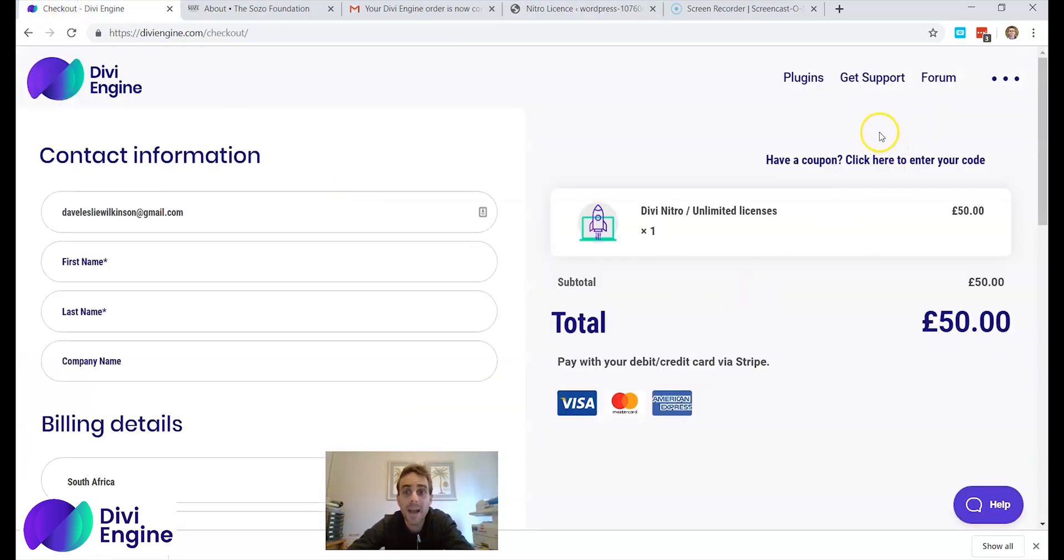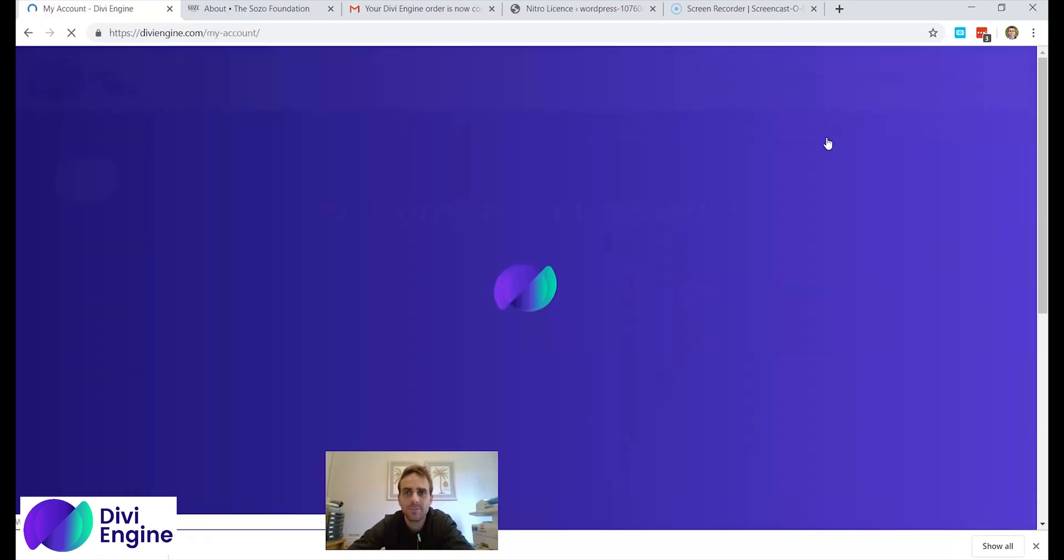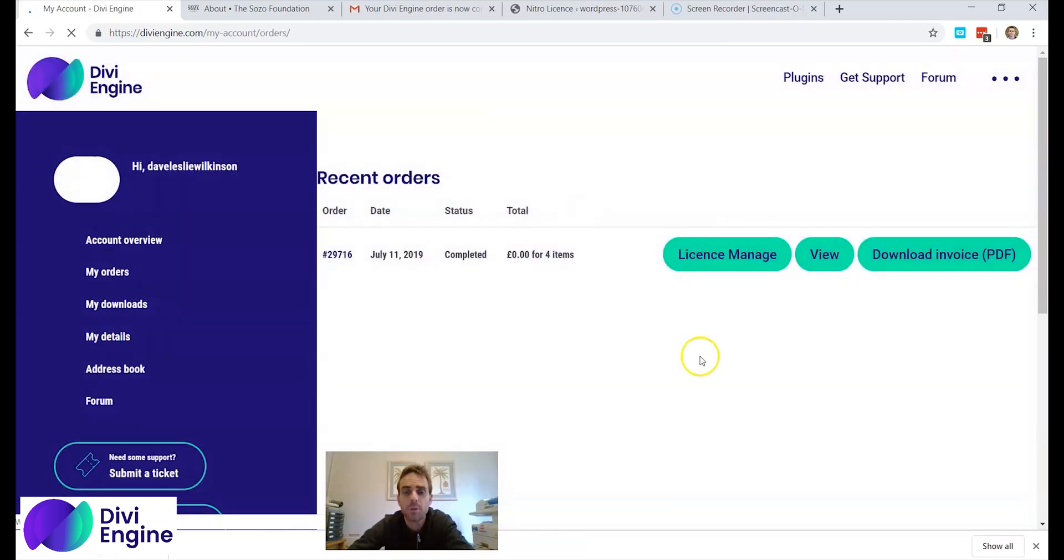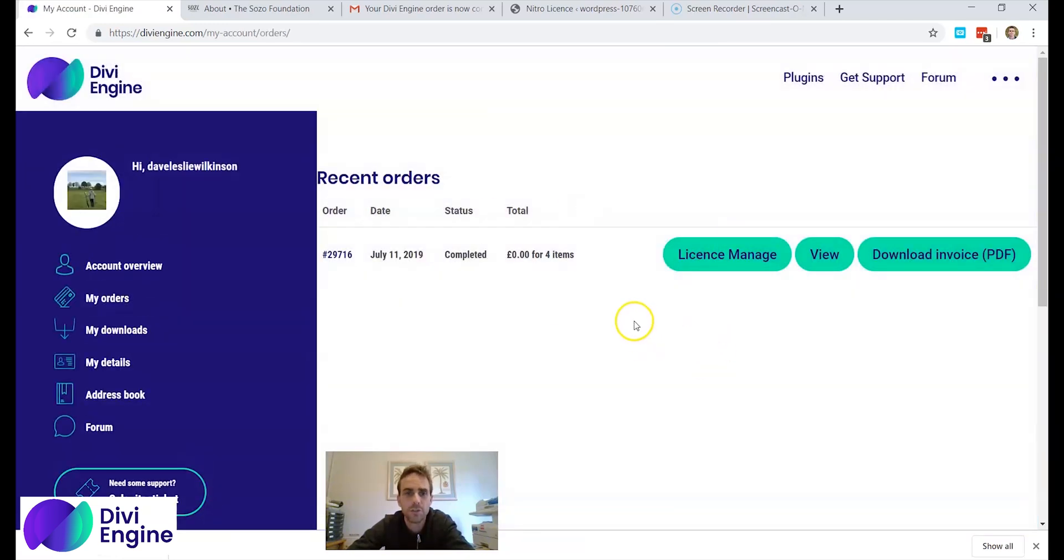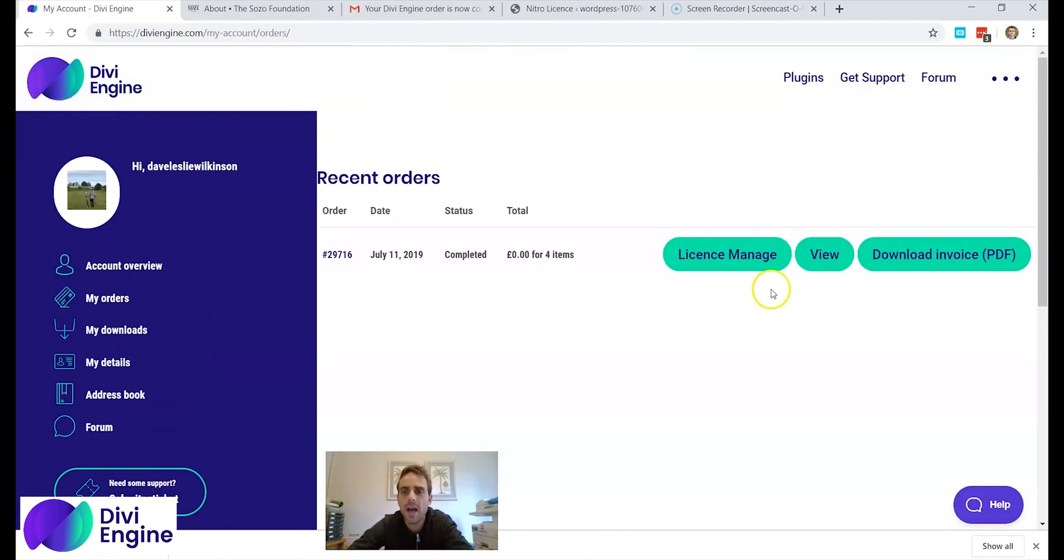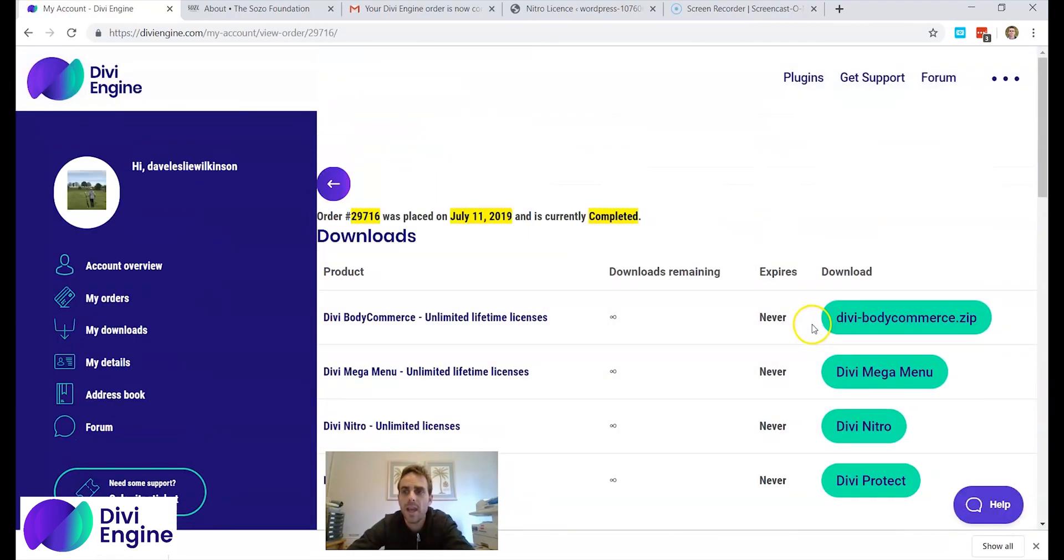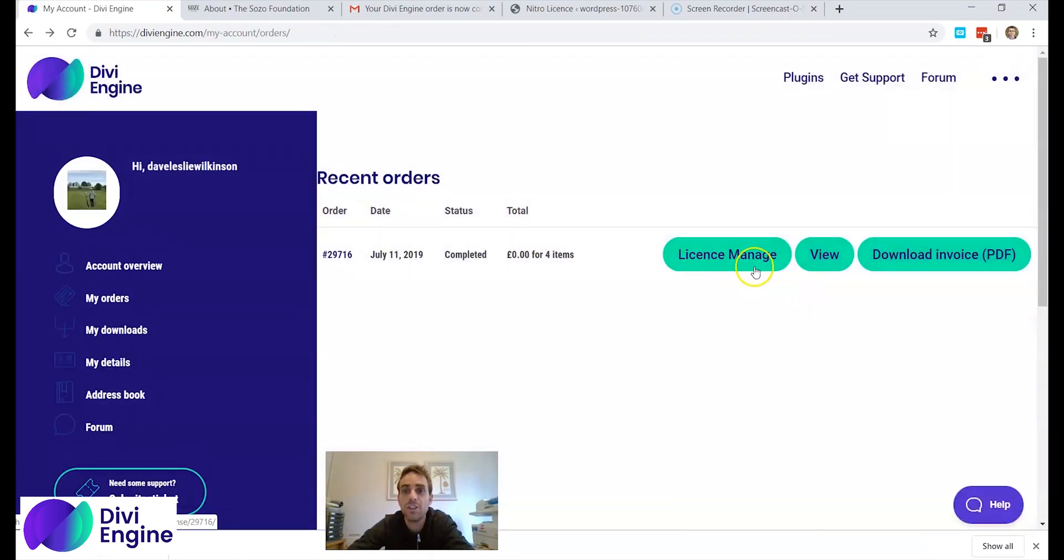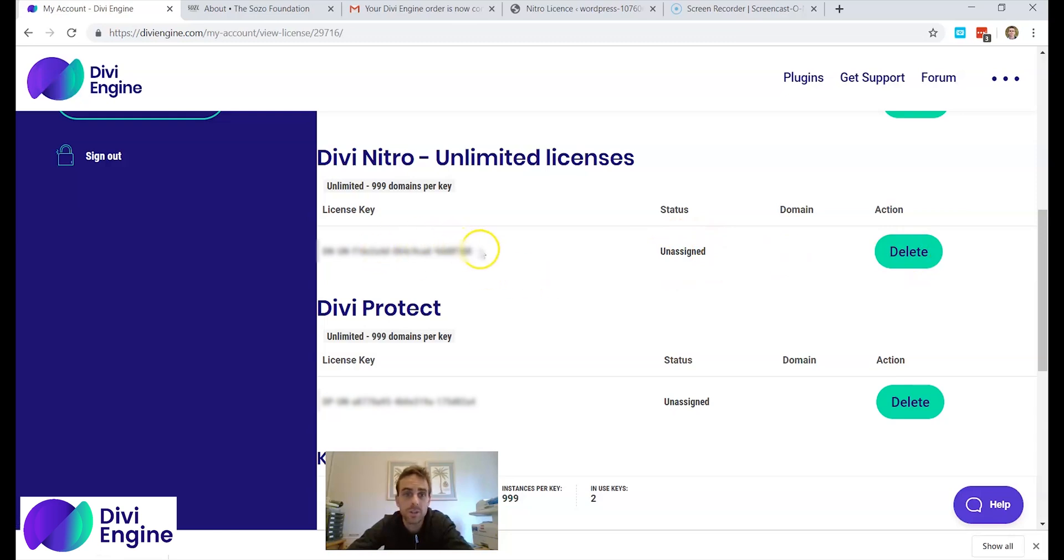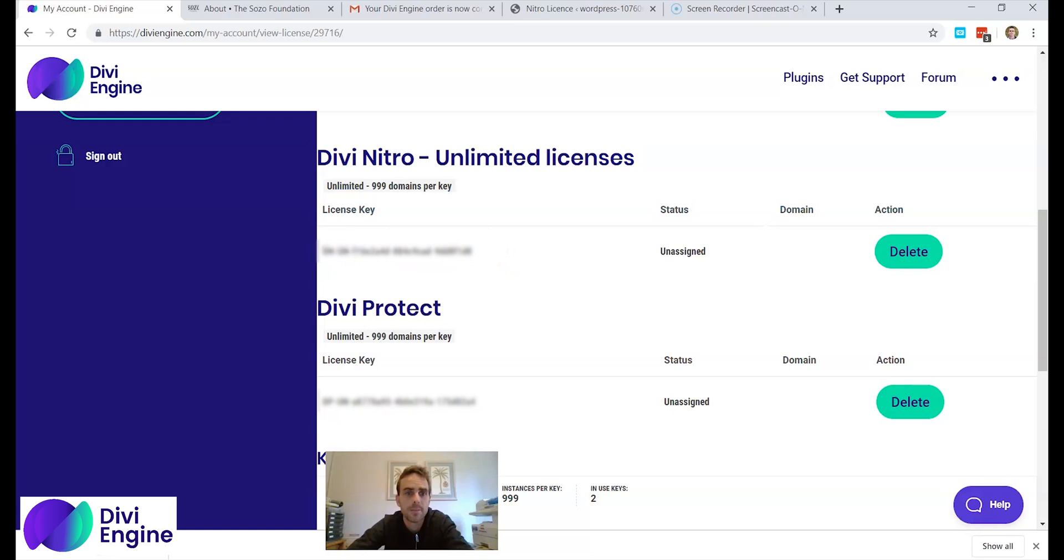You go back to your account. You click on my orders. The my orders page will show you what you have ordered. And I ordered all four. You can view your products and you can also get the license. But to get the license you need to click license manage. Here's my Nitro Divi Nitro unlimited license unassigned. Could delete it if I wanted to. But I'm going to copy and paste this key. If I can get it.